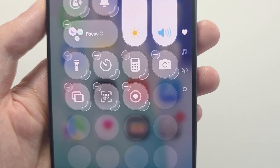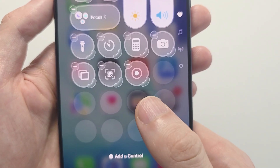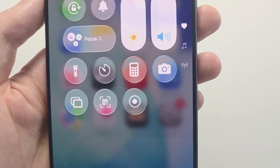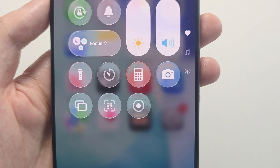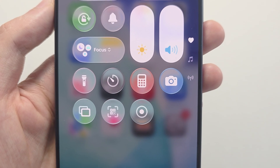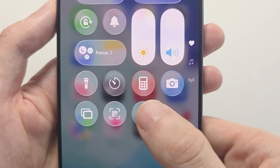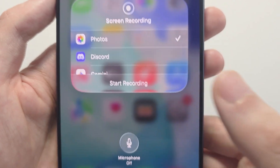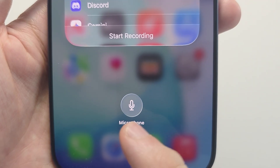Now the icon is right there. To add the microphone, you're going to hold down on it and press on Microphone.